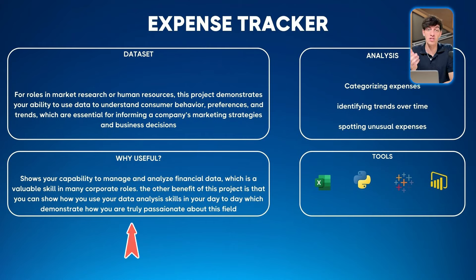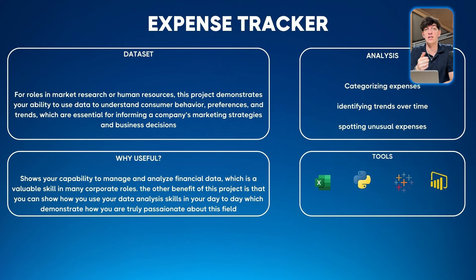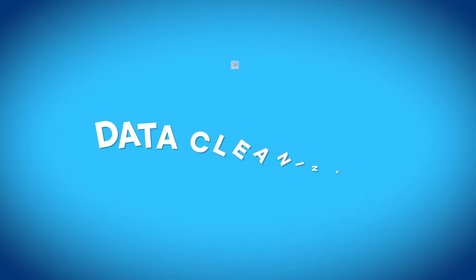Why this project is useful: it shows your capability to manage and analyze financial data, which is a valuable skill in many corporate roles. Another benefit is you can show how you use your data analysis skills in your day-to-day, which demonstrates that you are truly passionate about this field.